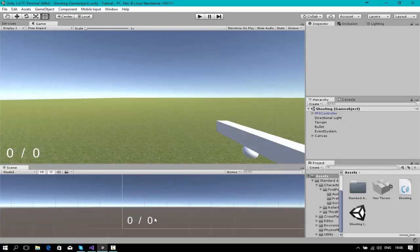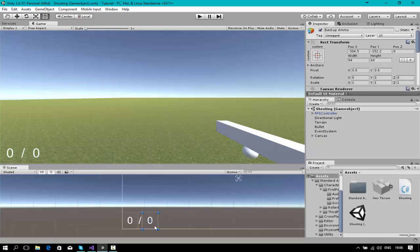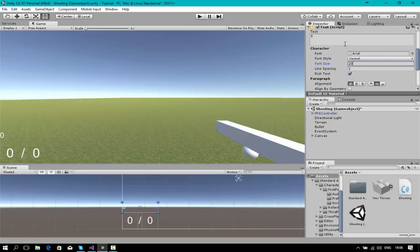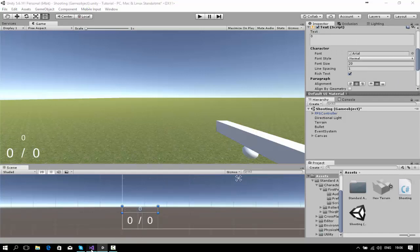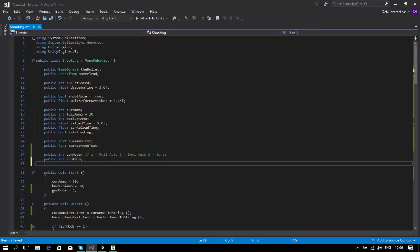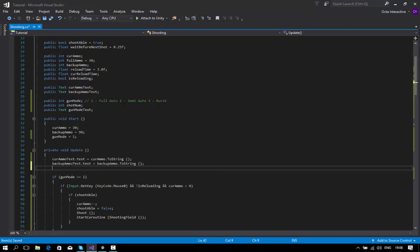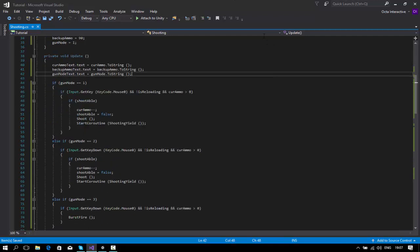We want to let the player know what mode their gun is on, so I'm going to add a public Text field called gun mode text. On void Update, under the backup ammo text, we'll do gun mode text dot text equals gun mode dot ToString. That should work.